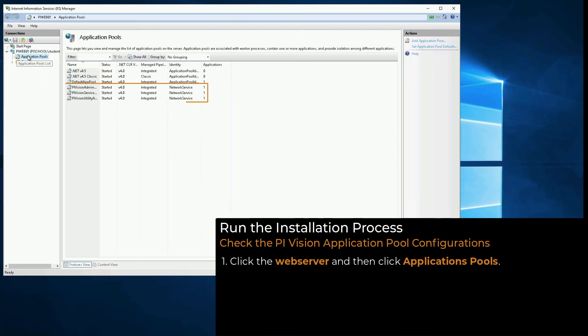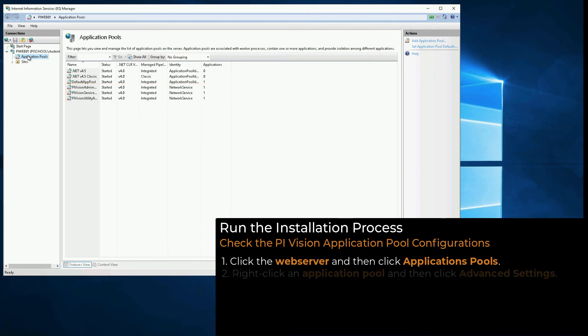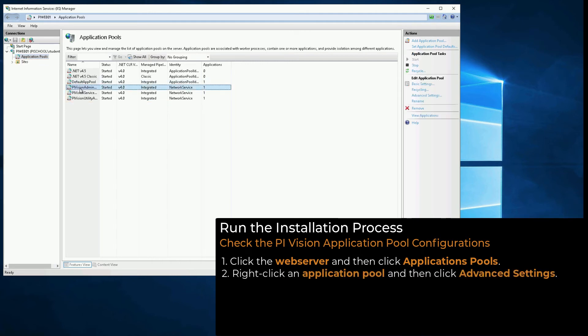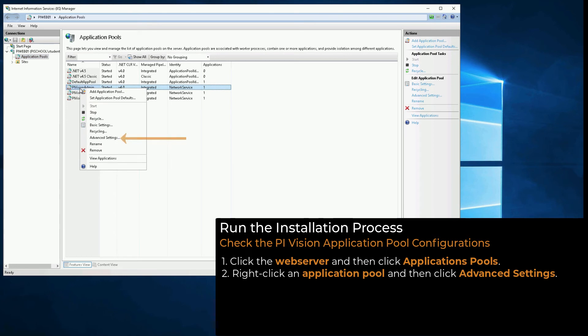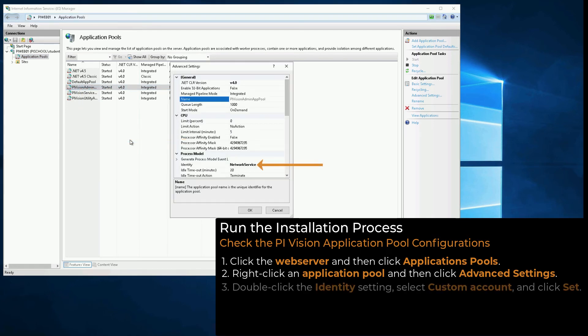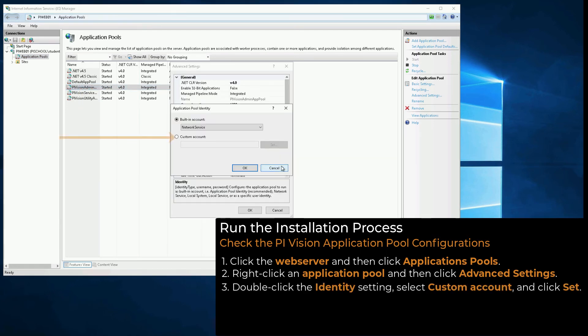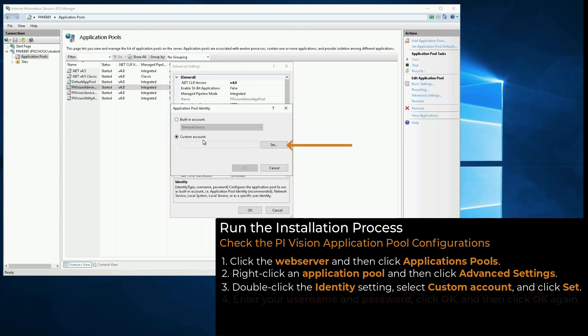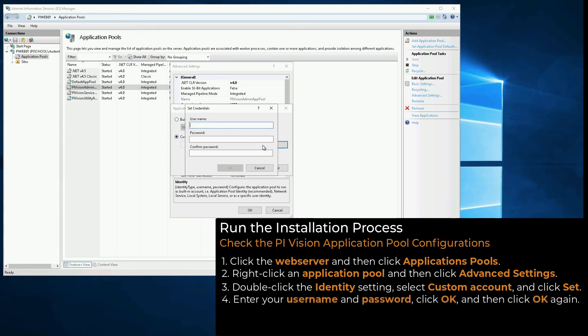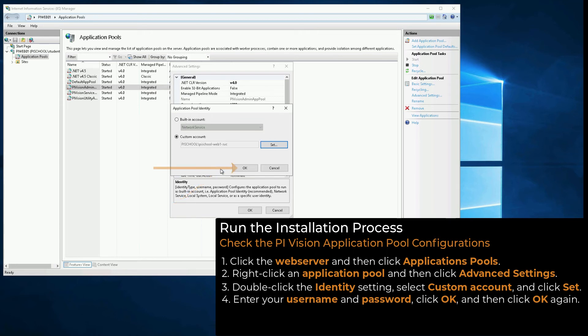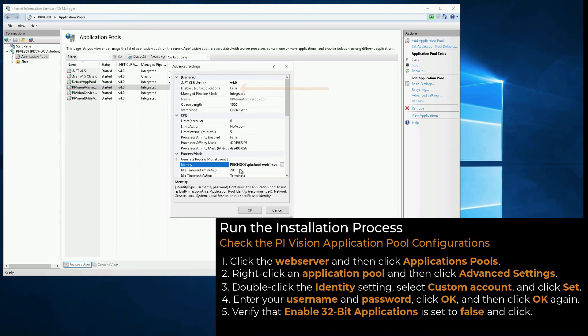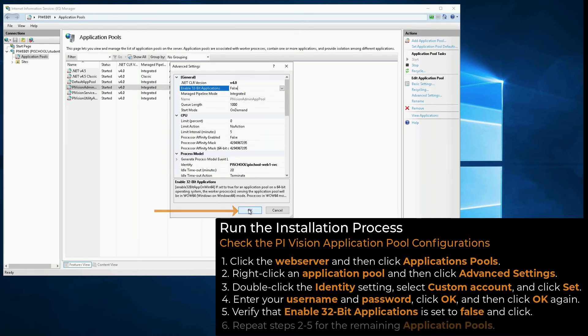Here we can see the Admin, Service, and Utility application pools. Right-click one of them, and then click Advanced Settings to change their identity. Scroll to the Identity Settings, double-click it, and select Custom Account. Click Set. Enter your username and password. Click OK, and then click OK again. Verify that Enable 32-bit Applications is set to False. Click OK.